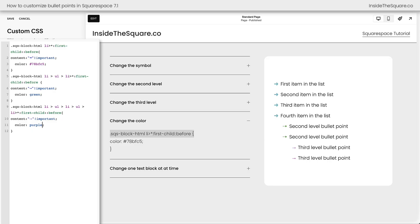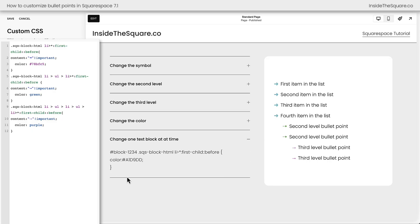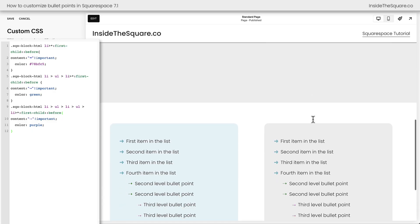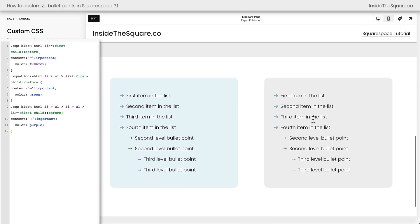Before we call this tutorial a wrap, I do want to address something that I get asked a lot, and that is how do I change one block at a time? How do I apply this code to only one thing on my Squarespace website? And that, my friend, is to use the block ID. If you have multiple blocks of text with bullet points on your website, and let's say you only want this one on light blue to have these unique colors and symbols, we can use the block ID to make sure that's the only one that changes. There's a free Chrome extension that I love to use.